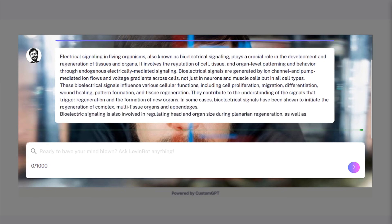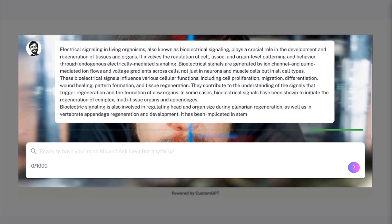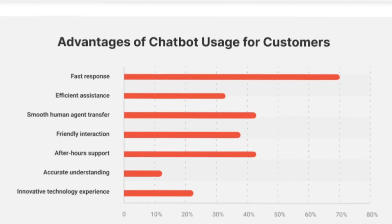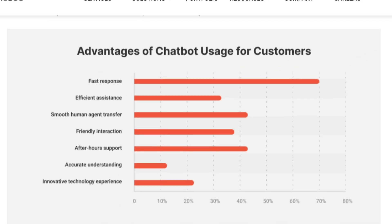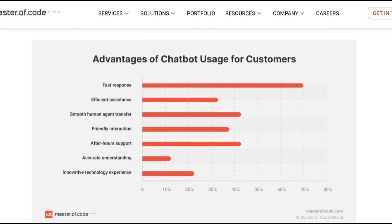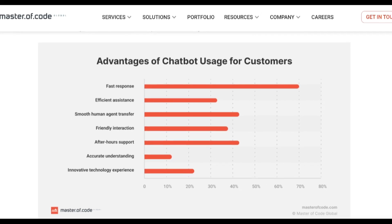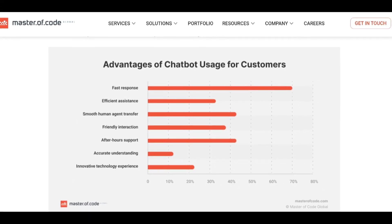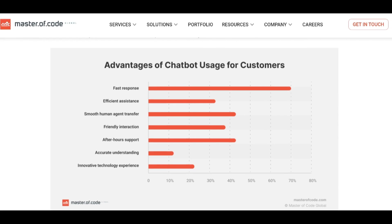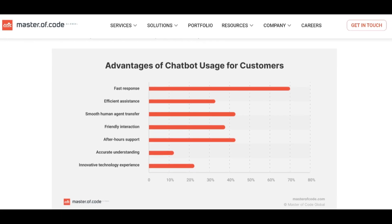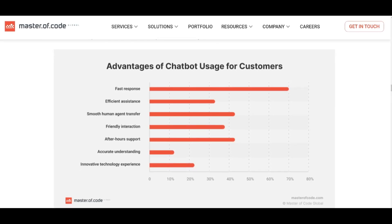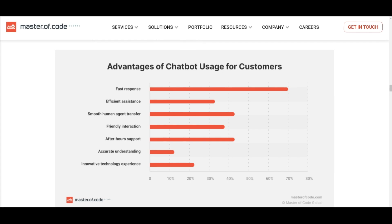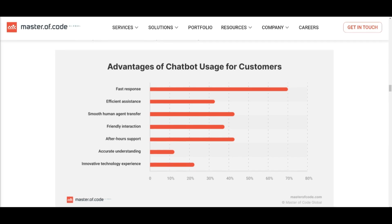You may ask what's the benefit of personalizing chatbots with your own data and why would a business pay for your chatbot. Personalizing a chatbot with your own data ensures it can provide accurate and relevant responses based on the specific content you provide.